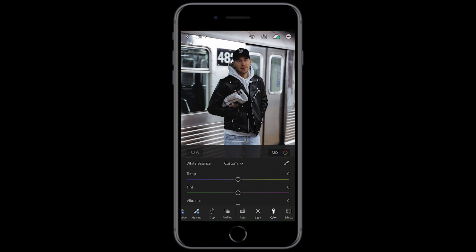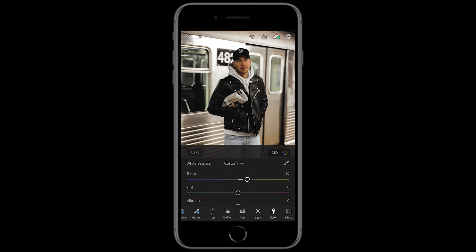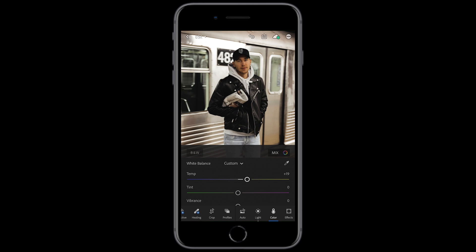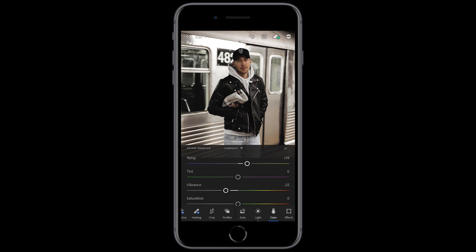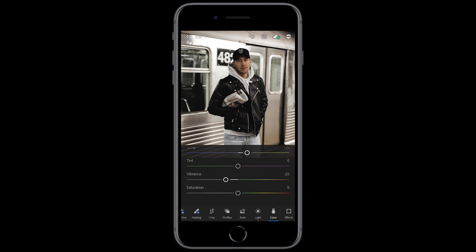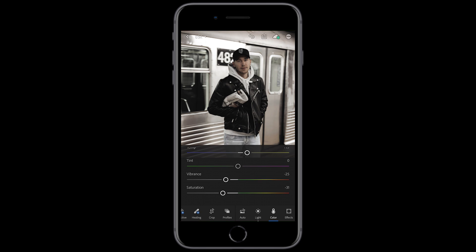Since he always has really warm looks, we want the temperature to be orange at about plus 19 — that should be good. And for the vibrance we want to pull that down a little bit; in this case negative 25 works perfectly. And the saturation we also want to pull that down to about negative 31.